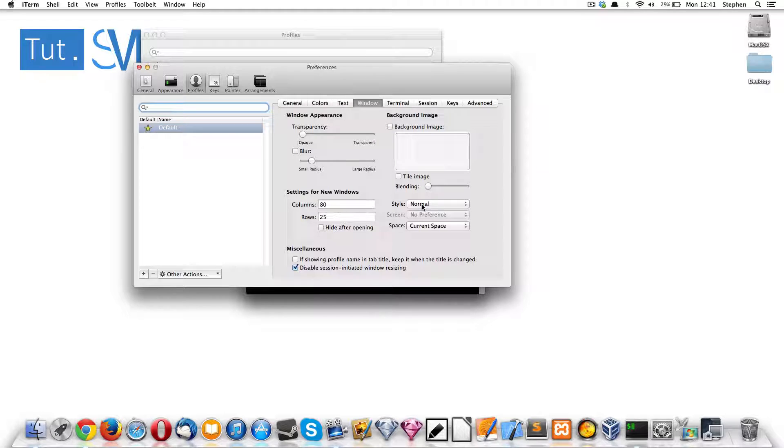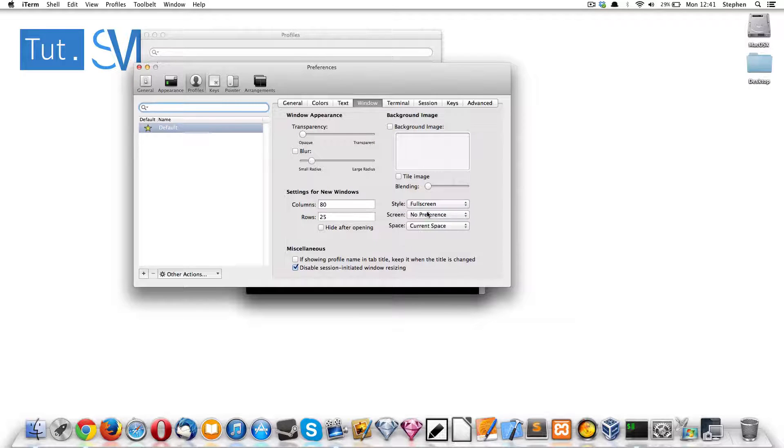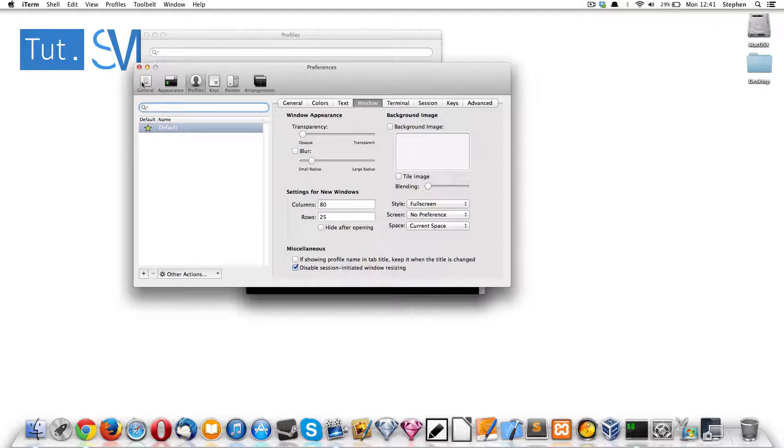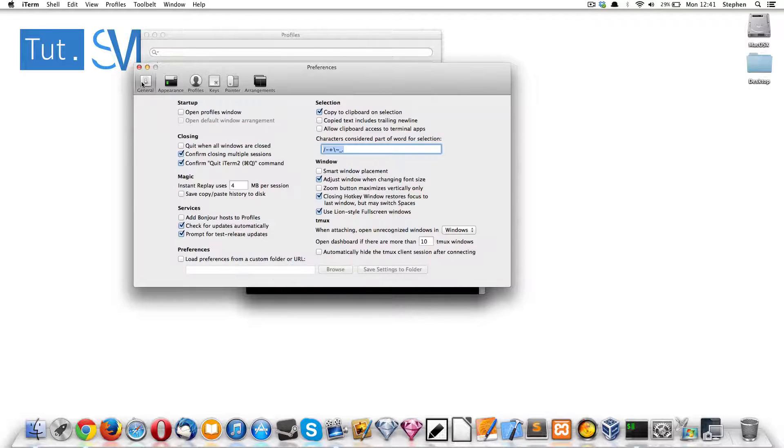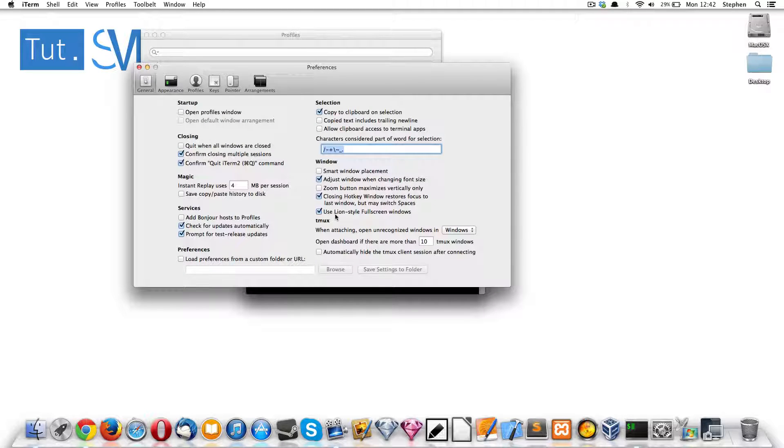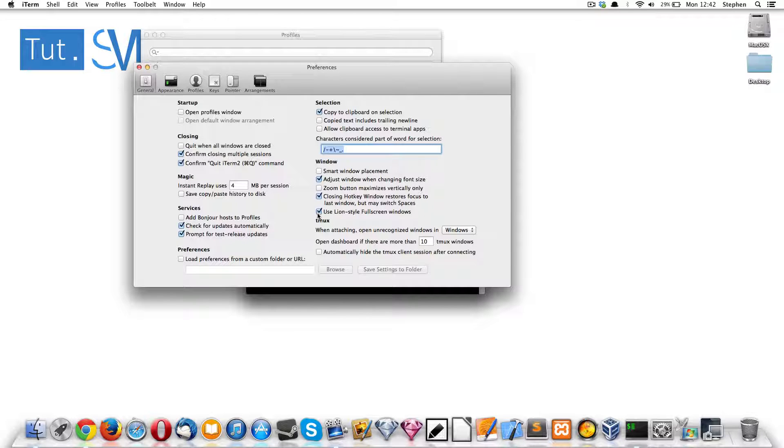What we want to do is set that to full screen and then we want to go to general settings and then just go down to use line style full screen mode. We want that one disabled and if you don't disable it, then it will do a default line.